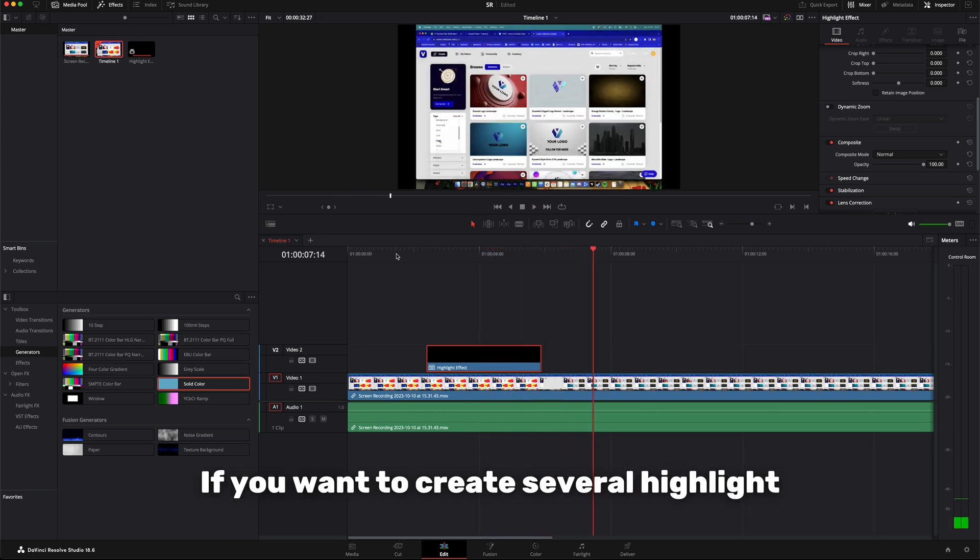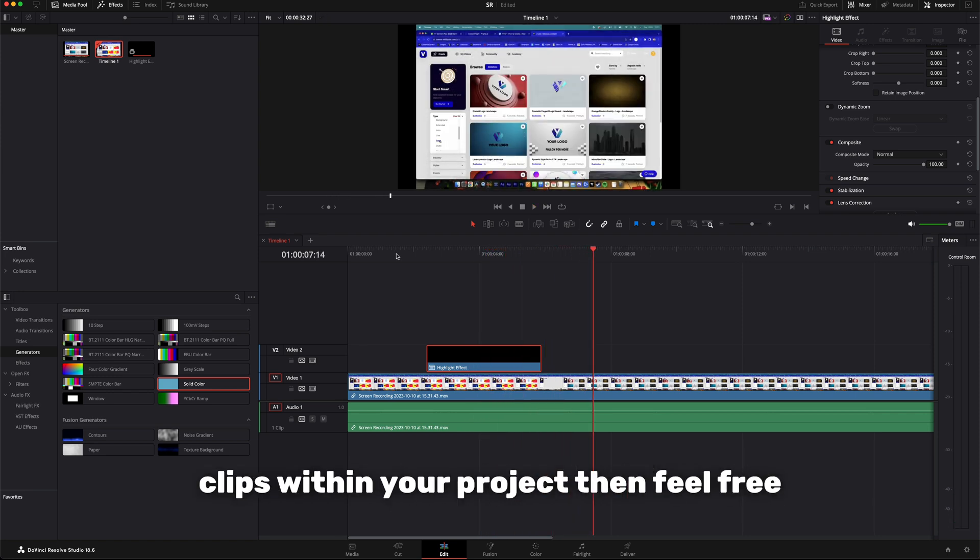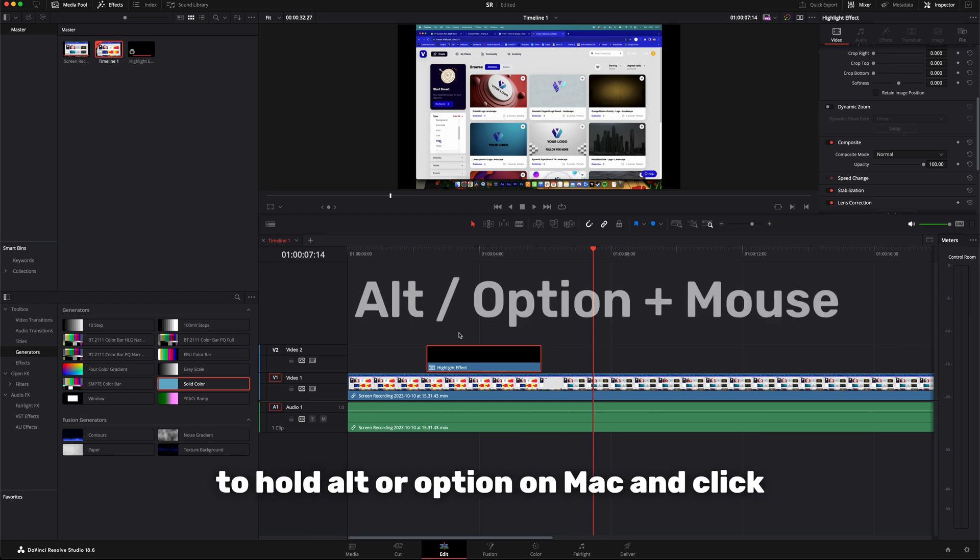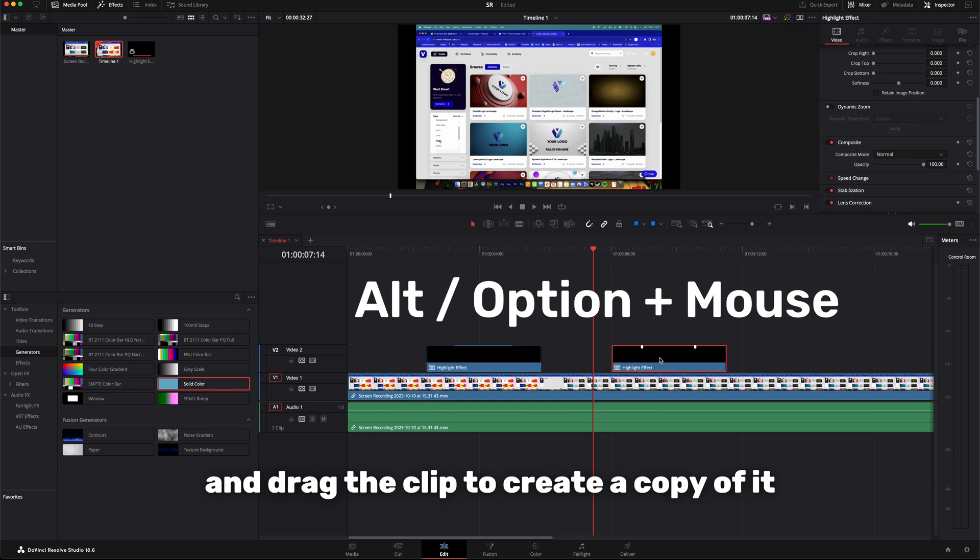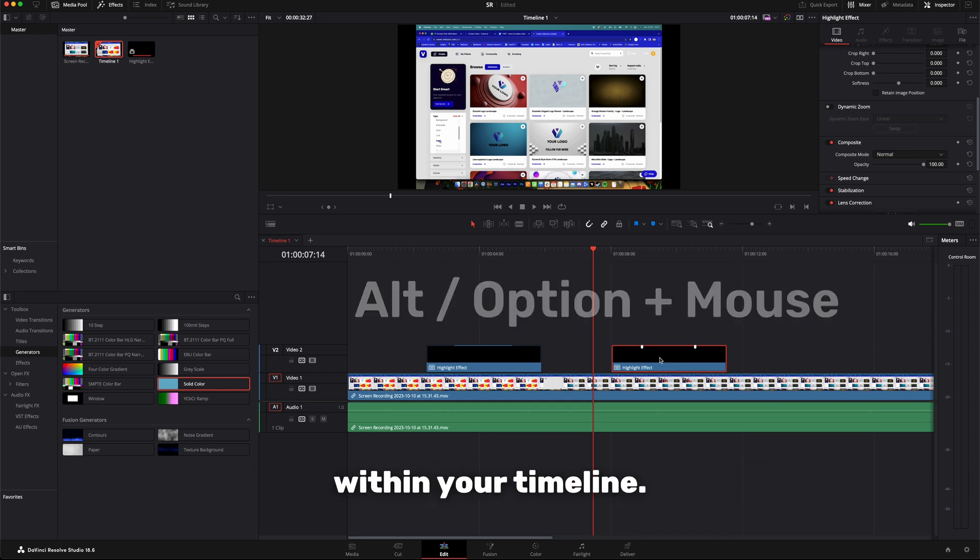If you want to create several highlight clips within your project, then feel free to hold alt or option on Mac, then click and drag the clip to create a copy of it within your timeline.